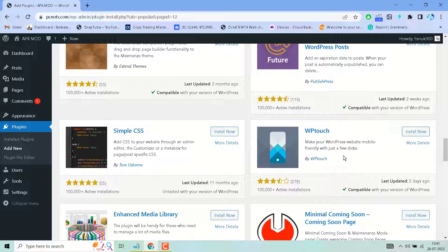It will make your website fast loading on mobile once you make it responsive. Install and activate the plugin.